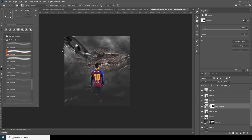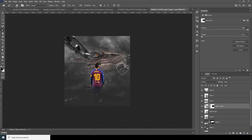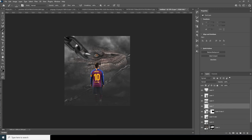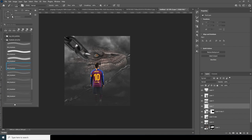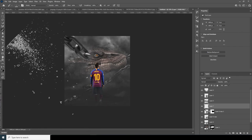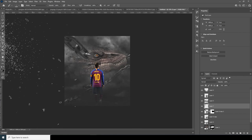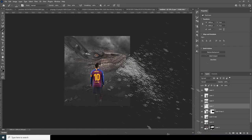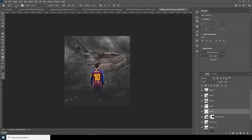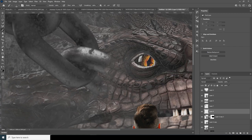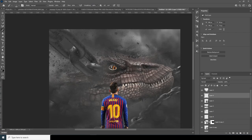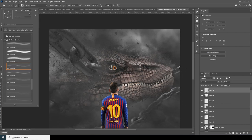Let's do some rotation. Now let's create a new layer, go to the brush, use this brush, and do some rotation — maybe something like that or a little more. Let's add some particles here and there. Create one more layer and add particles on the other side too.